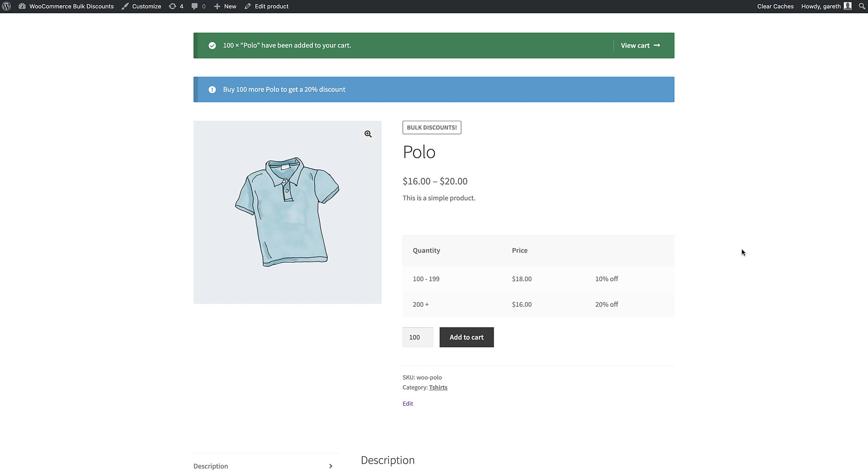We'll look at how to set bulk discounts in two ways. First, for multiple products or even store-wide. Second, for individual products.